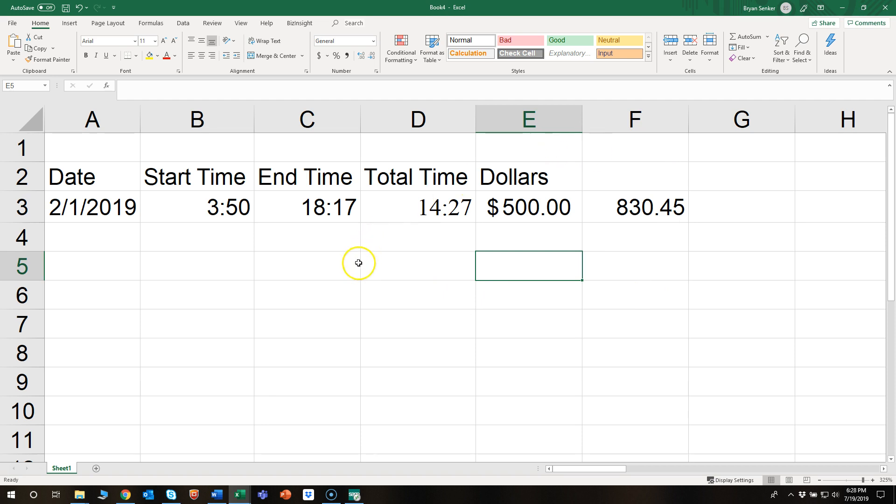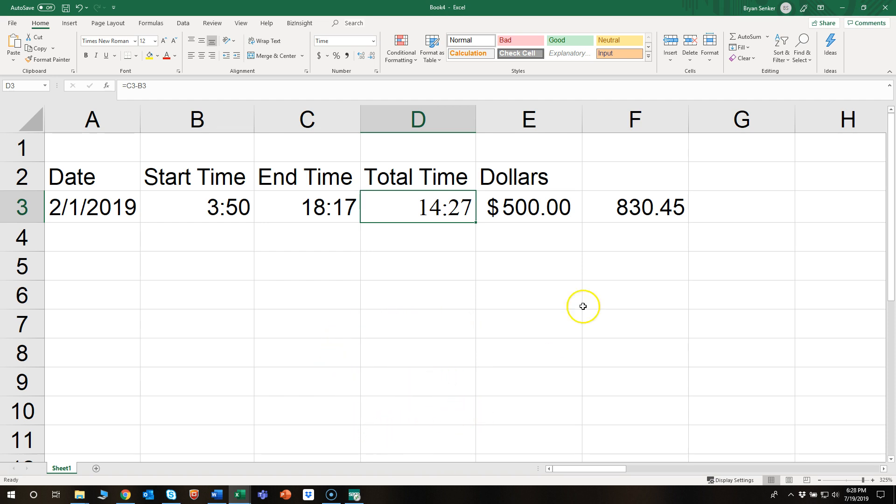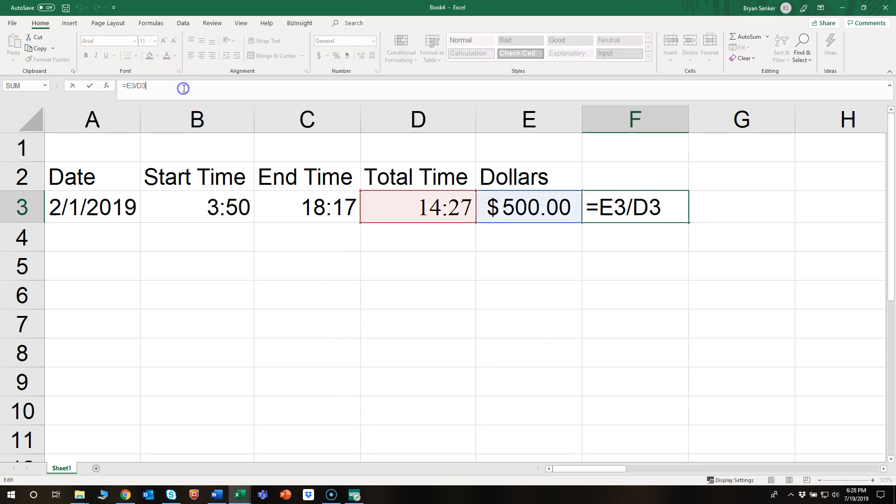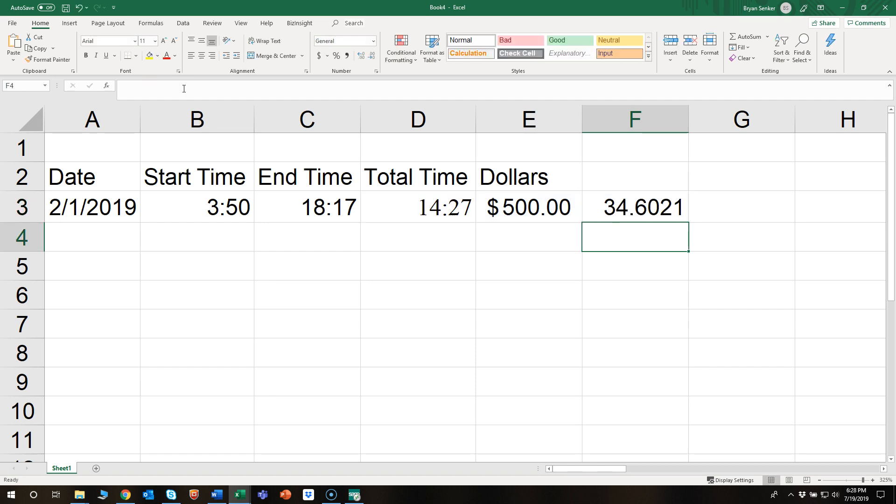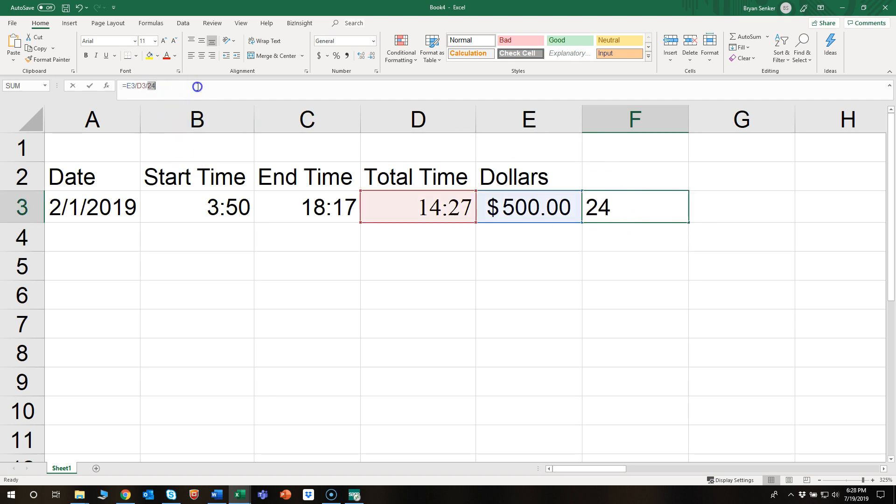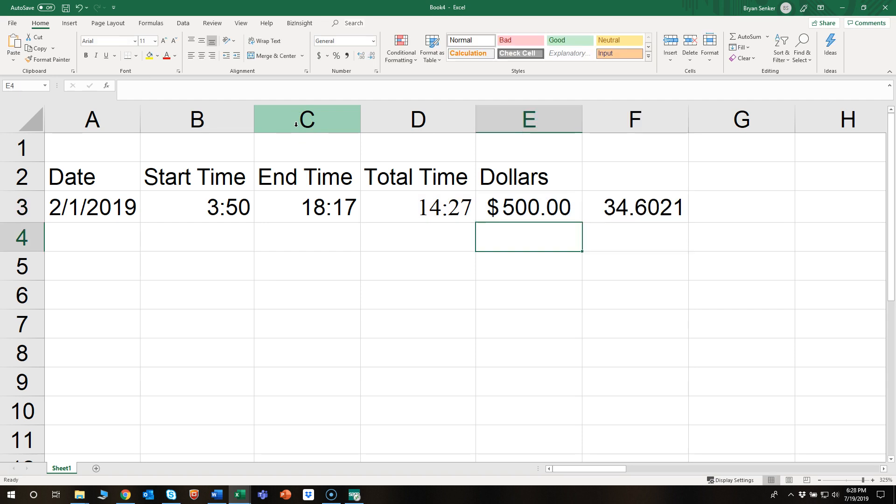So the reason for this is Excel works in tens and hundreds, and time works on the basis of 60s and 24s. So the secret here is to divide it by 24 again, because there's 24 hours in a day. And there we go, that's the secret: divided by this 24, and you can get the dollars per hour.